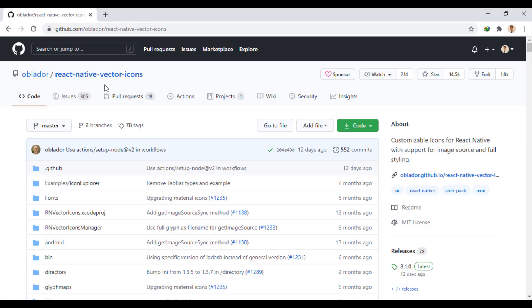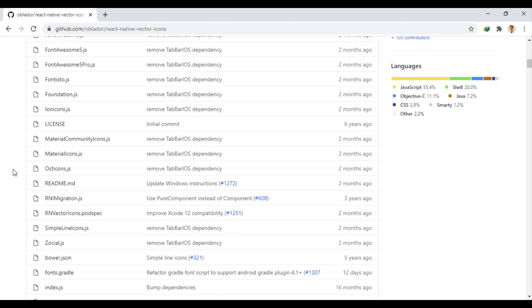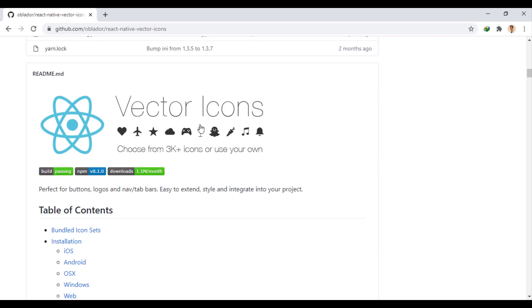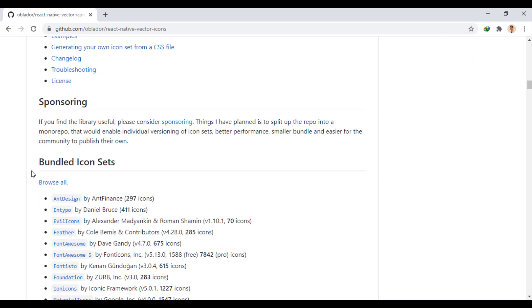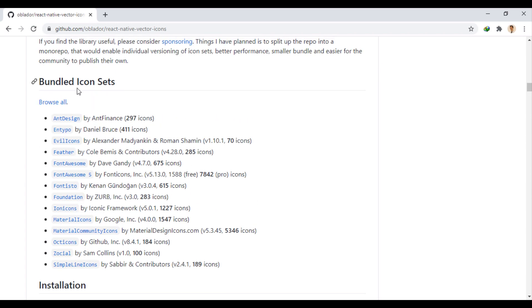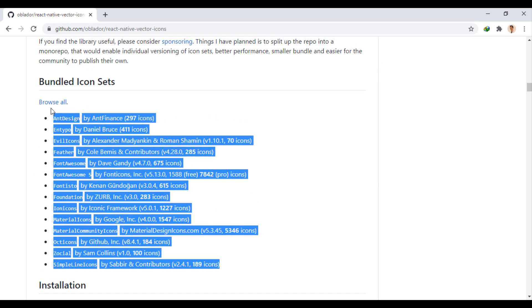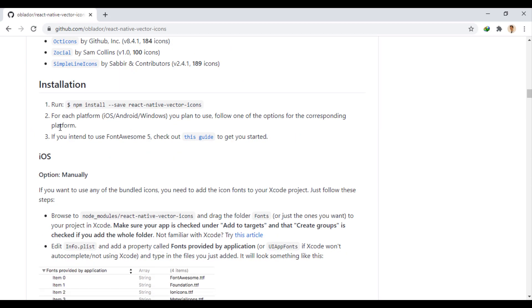I suggest React Native vector icons for this. This module includes vector icons from famous sites. Many of them are available to you for free, and you can customize them in the app. First, we install it with this command.